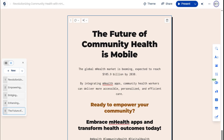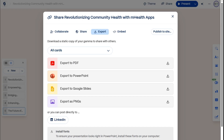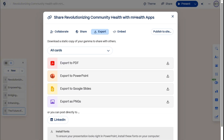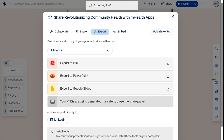What I really love about Gamma is how simple sharing is. We can export as high-quality PNGs to keep our cards crisp, or even post directly to LinkedIn.